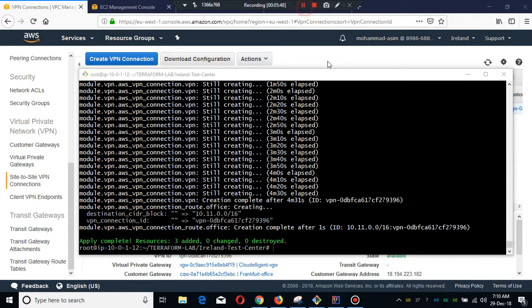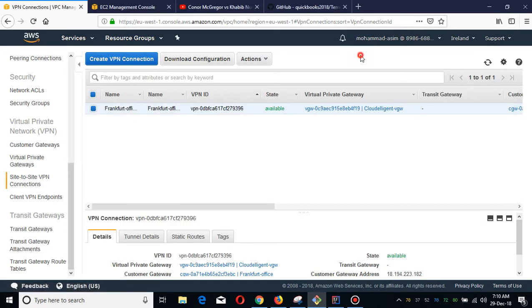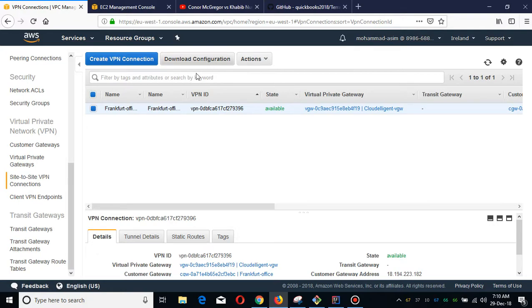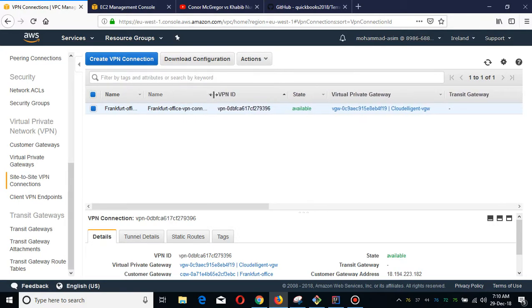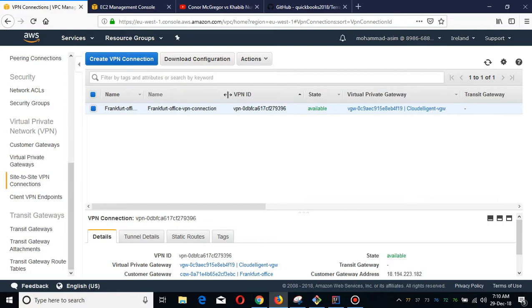As you've seen, guys, our VPN is set up. Simply, I'm going to download this configuration file and I'm going to deploy in my office, which is virtually created in Frankfurt. I'm going to show you guys how you can deploy VPN in your office.